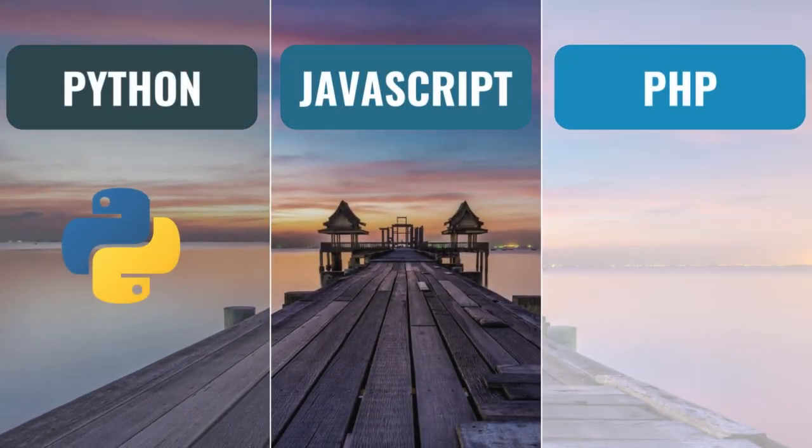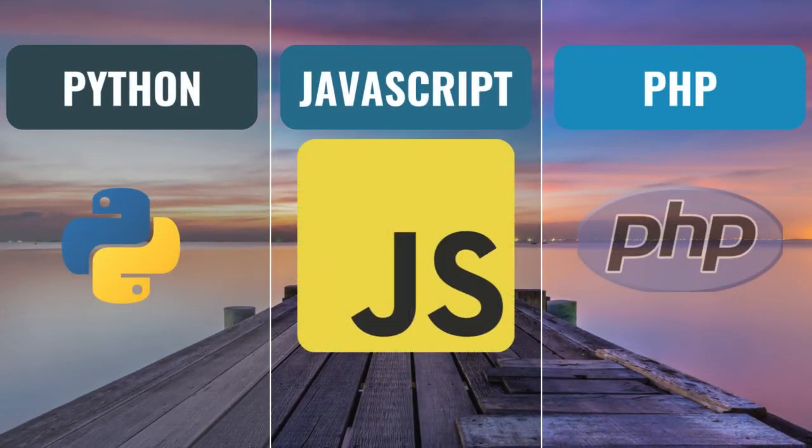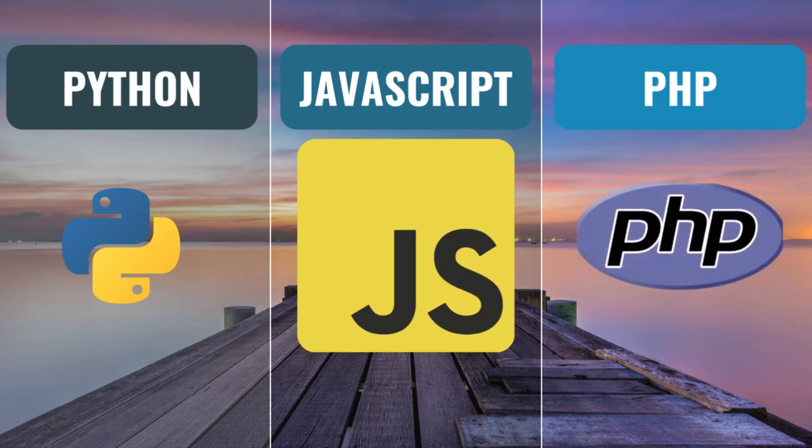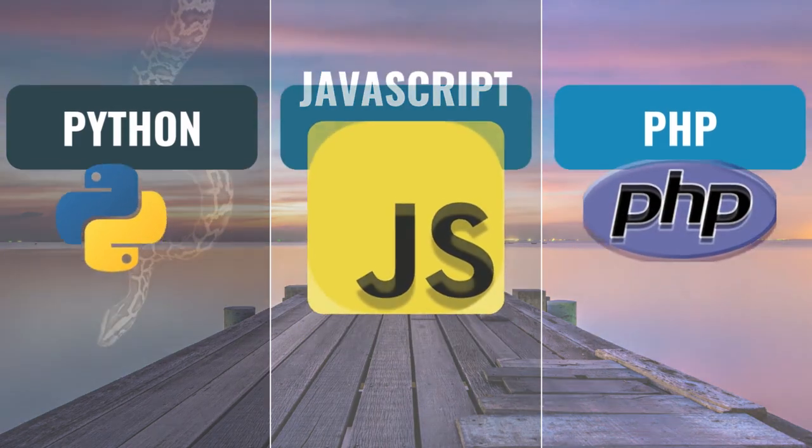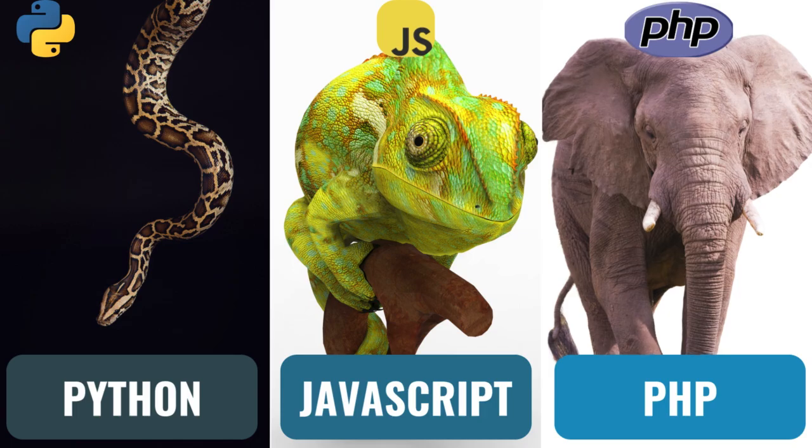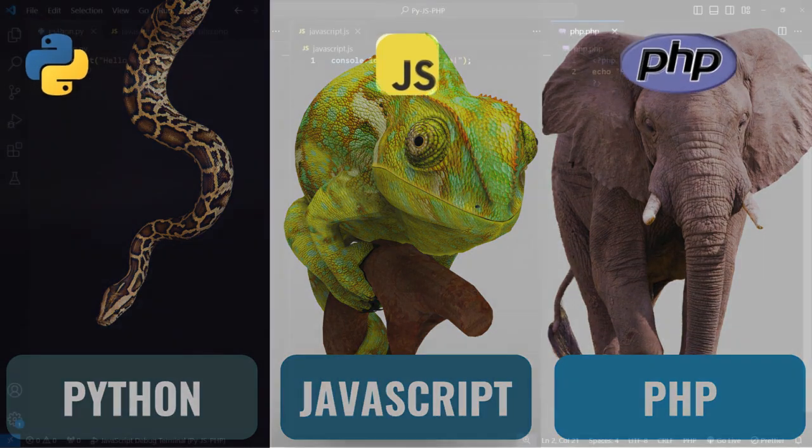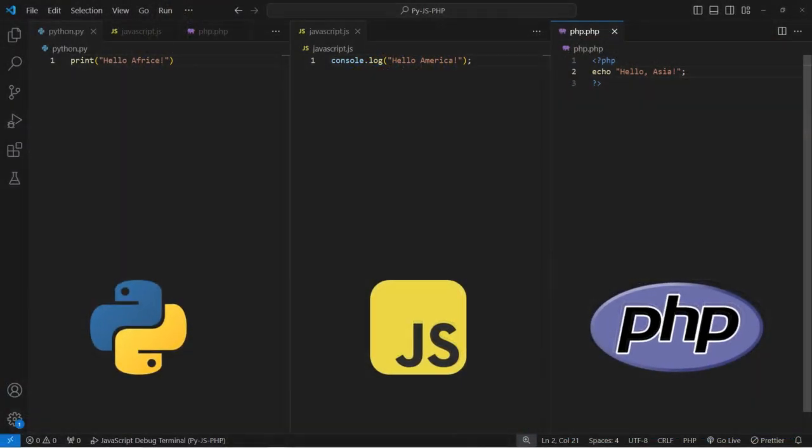Alright, welcome back to my channel. Today we will be comparing three popular languages for the backend: Python, JavaScript and PHP, and we'll get to choose which one is best for you. So let's dive in.